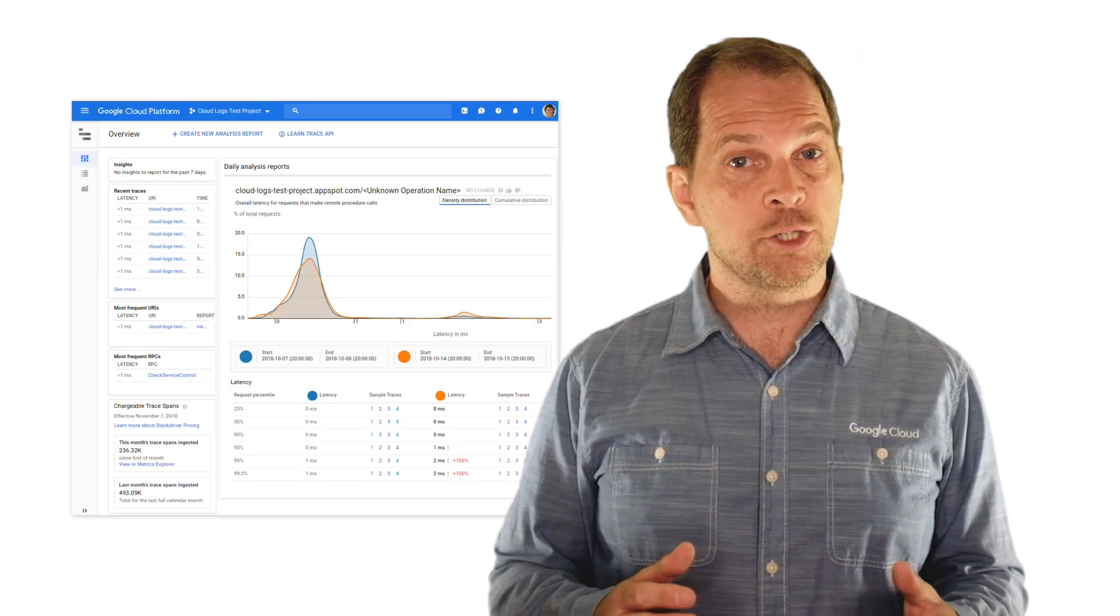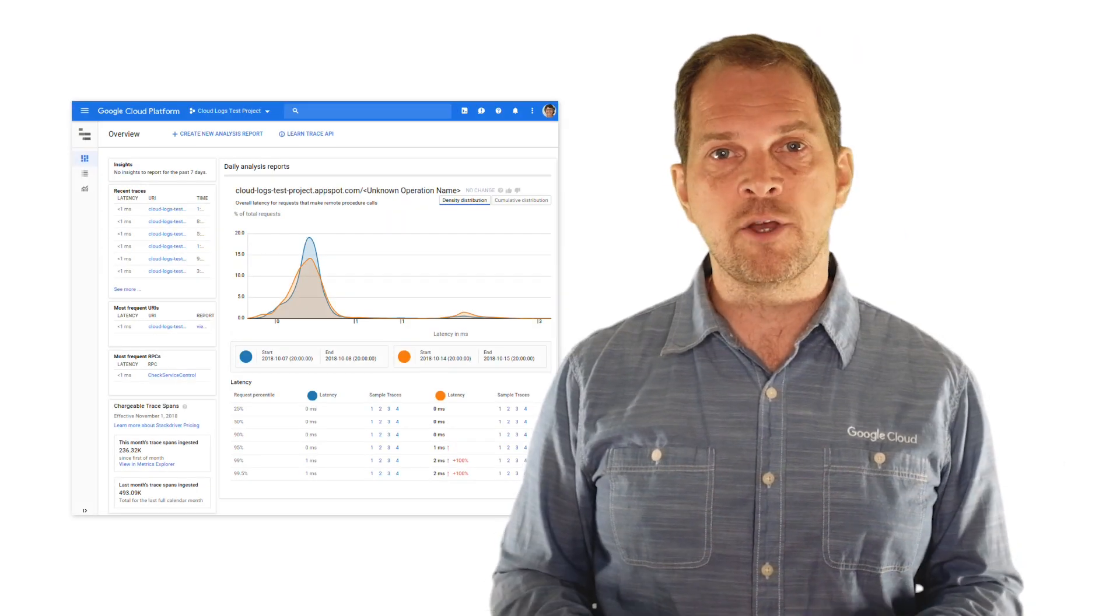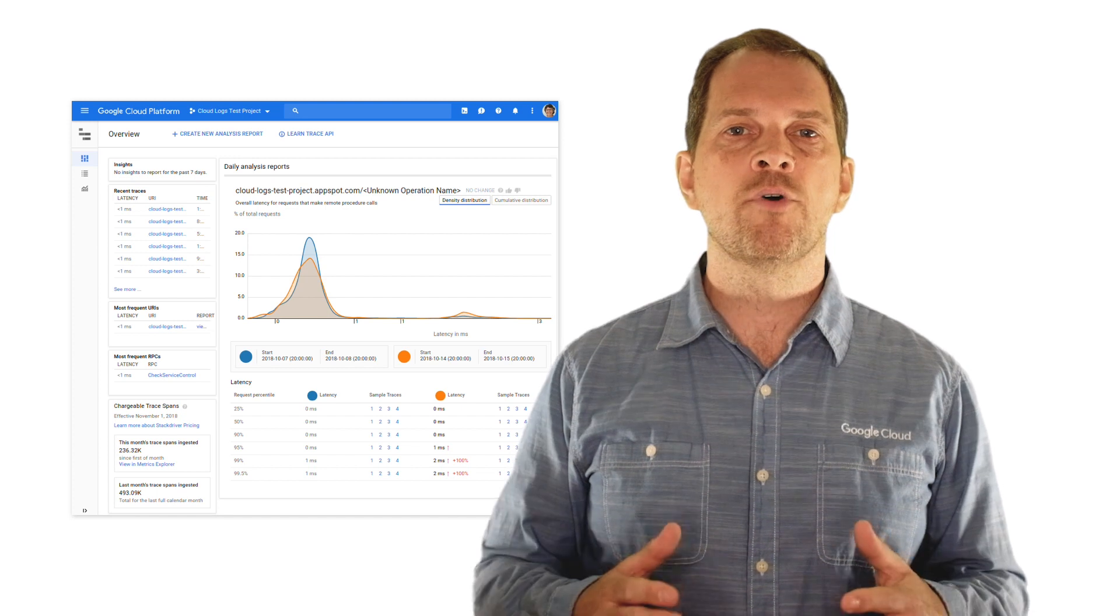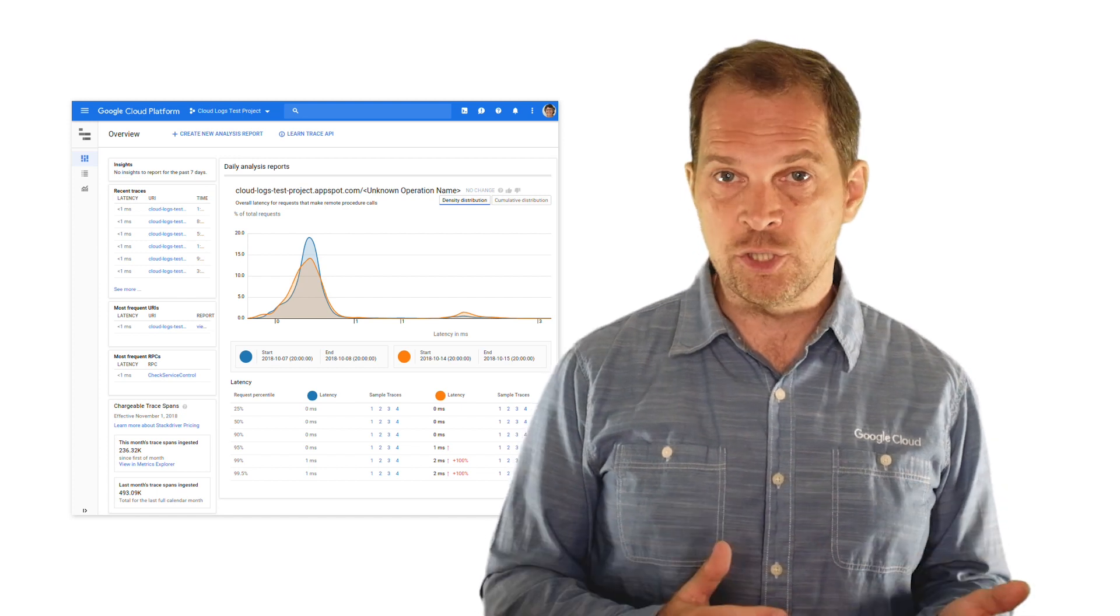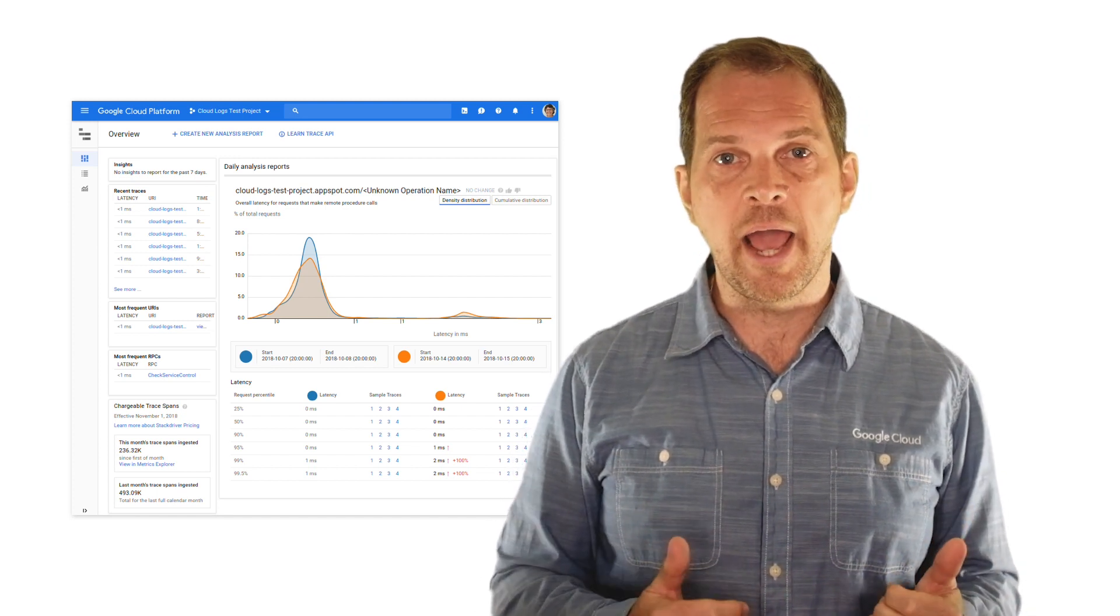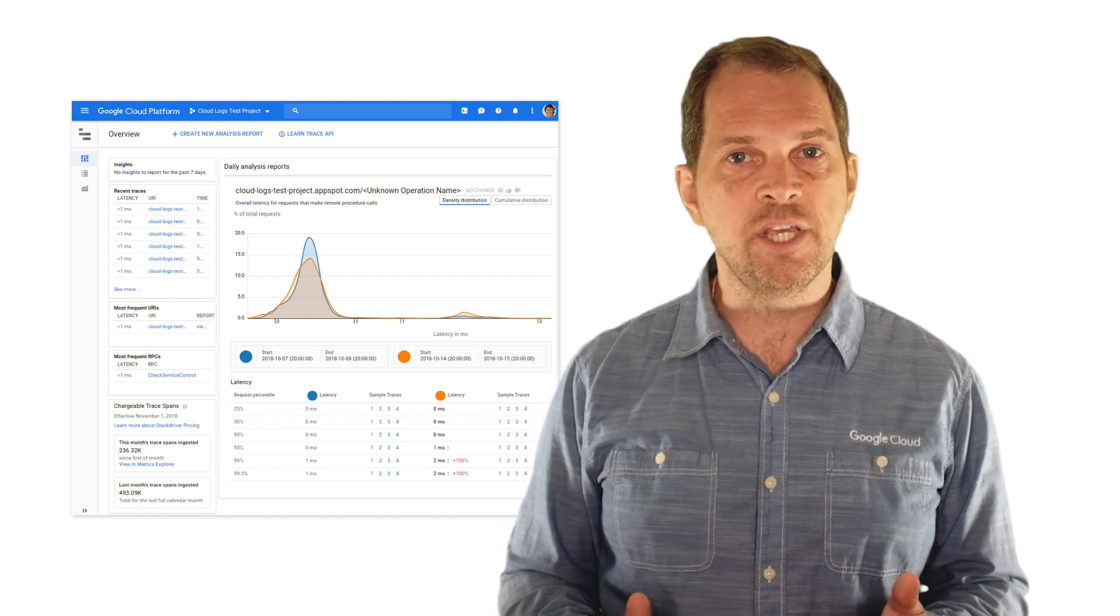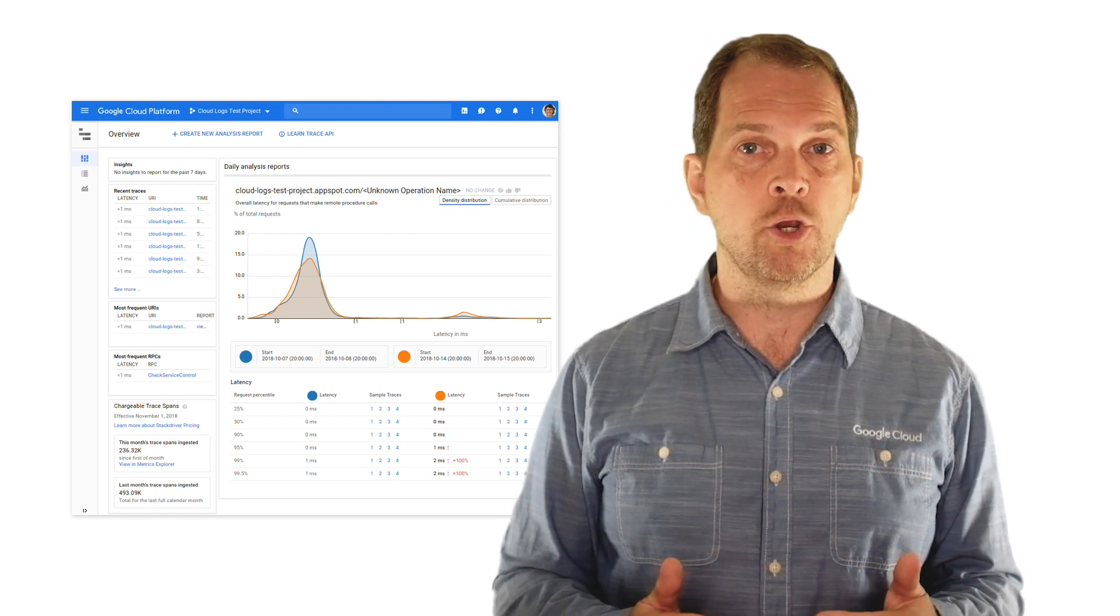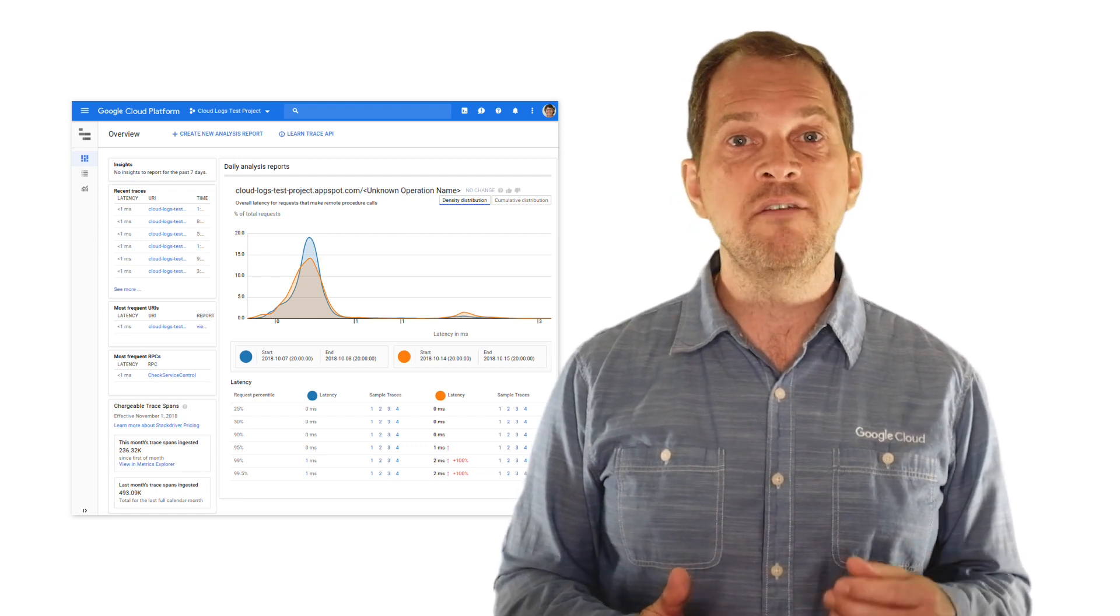The Cloud Tracing graphical interface in the console provides recent traces, each with URI, latency, and timestamp, but also most frequent URIs and even insights pointing you to common application problems.